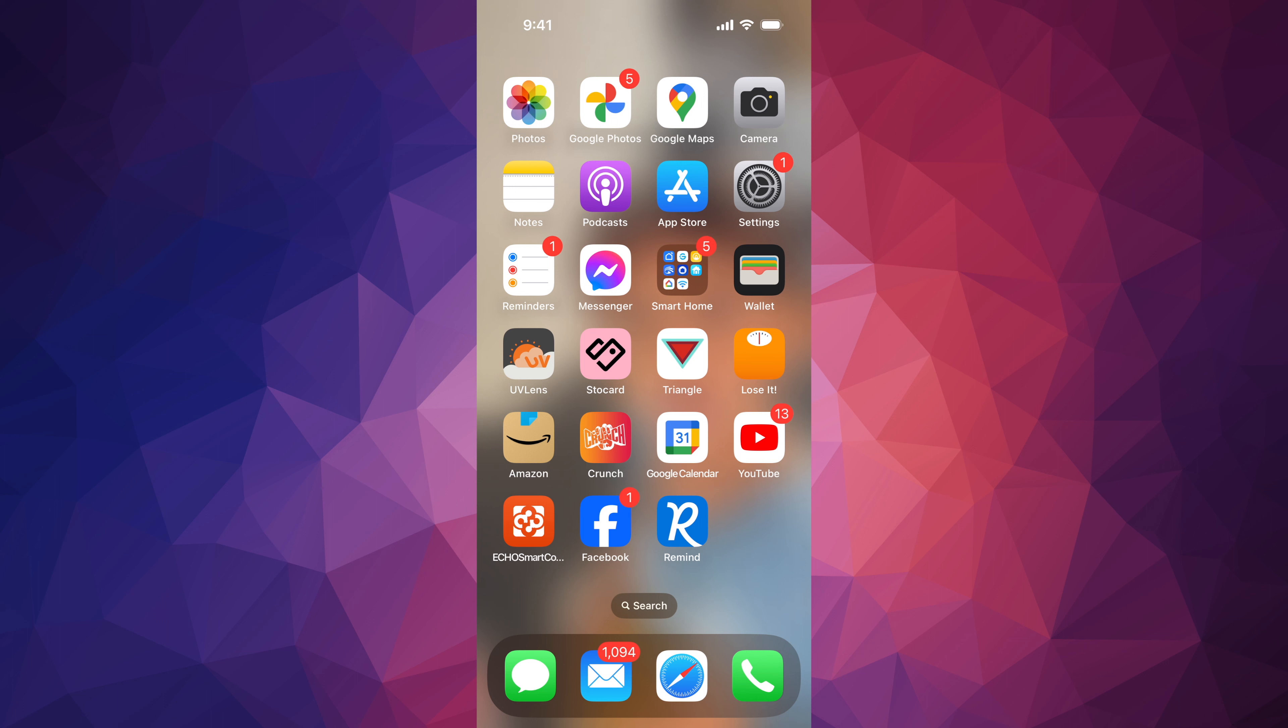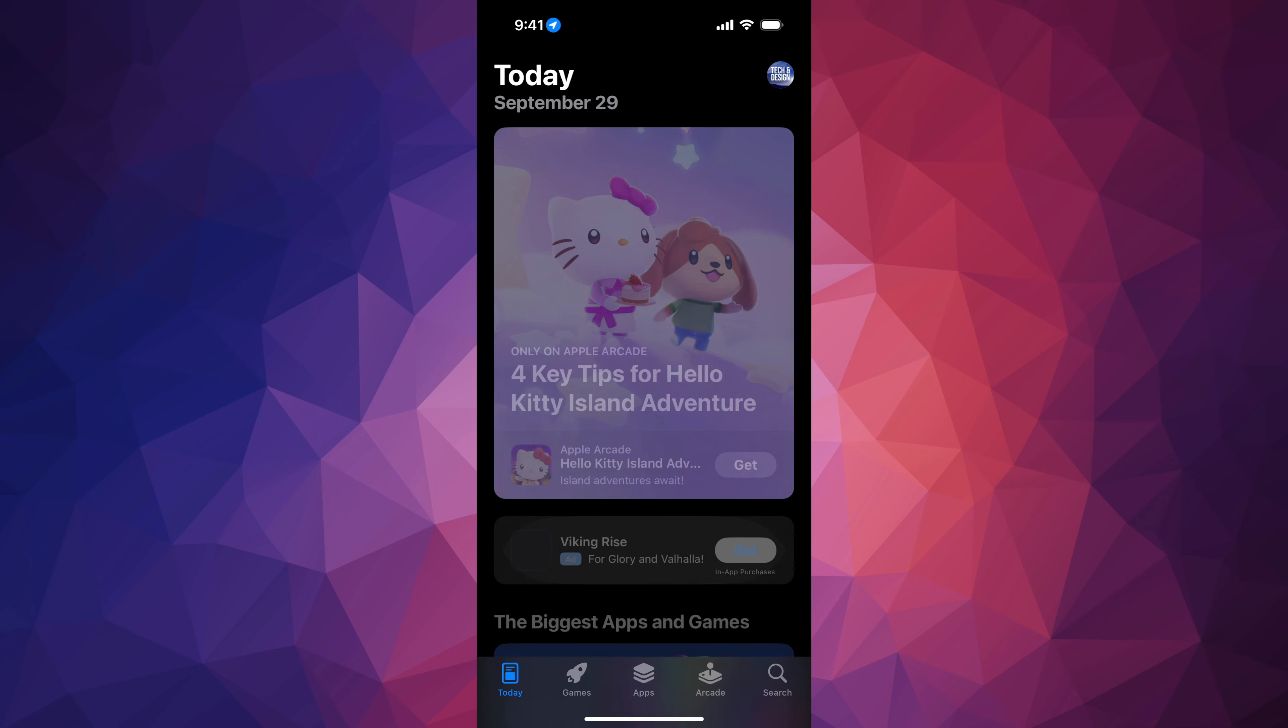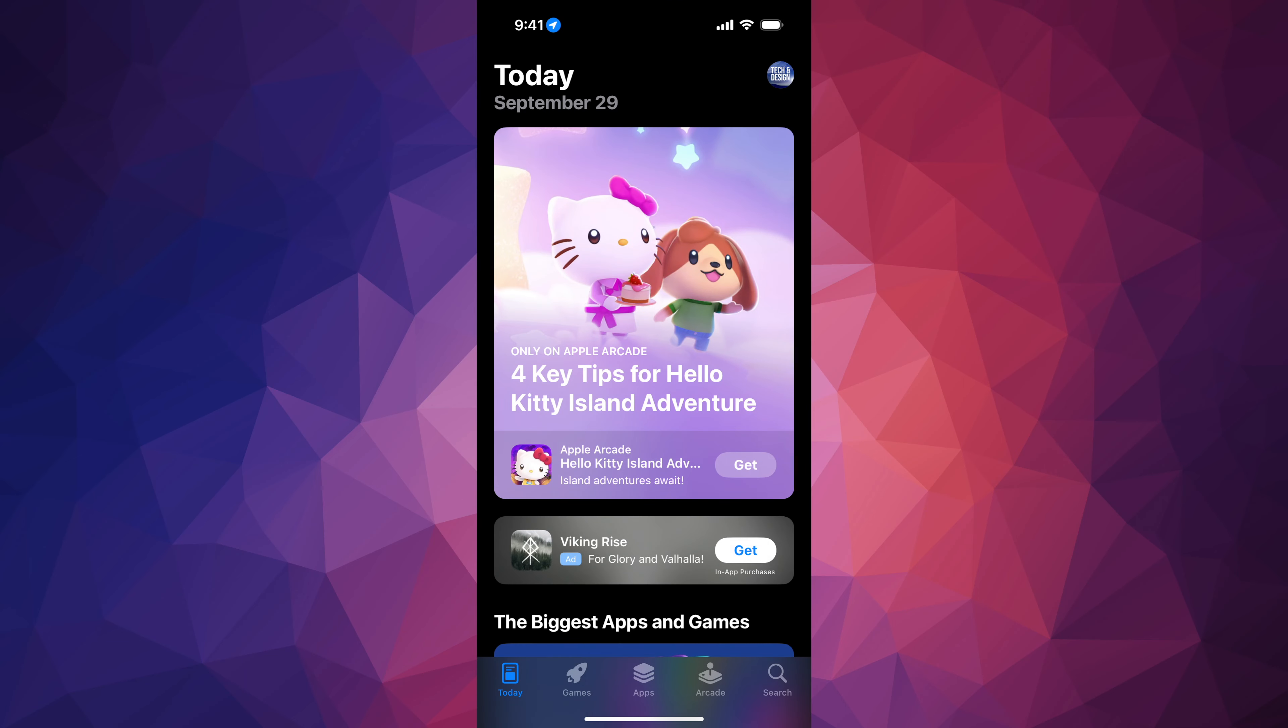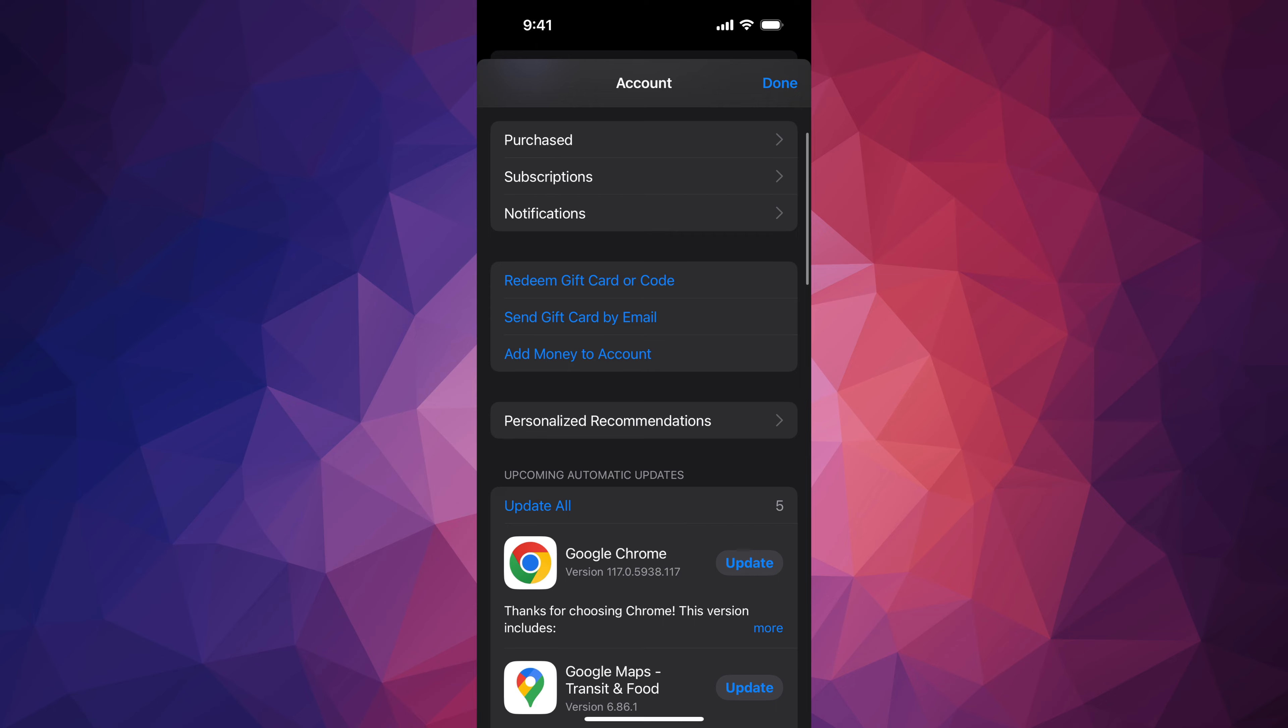So where we're going to go is into your App Store. In your App Store you will see on the very top, it's going to see your name or your device's name on the top right hand corner. Just tap there.